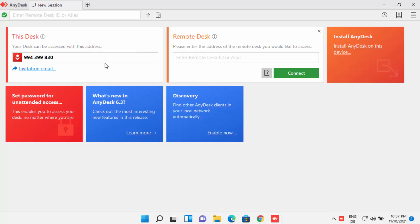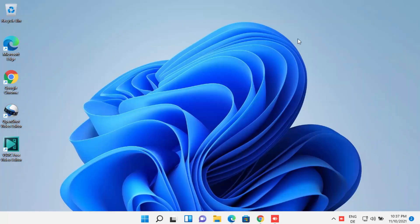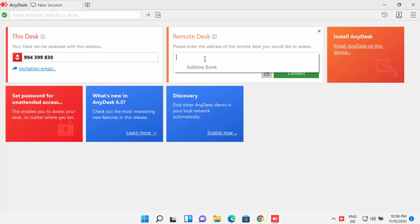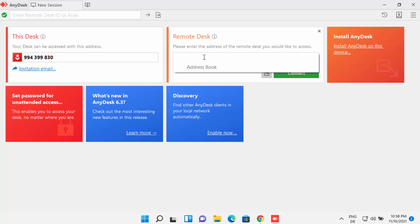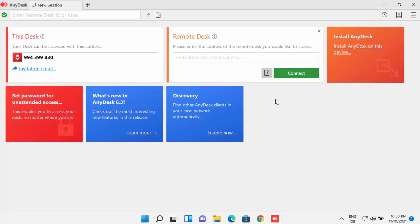In the AnyDesk interface you will see 'This Desk' — this is your unique number that you can provide to anybody. If someone has this number they will be able to connect to your Windows 11 operating system and view or even control your desktop. From the 'Remote Desk' section, you can enter your friend's AnyDesk number and click Connect to view their screen.